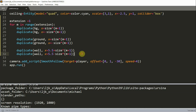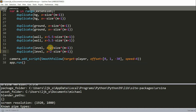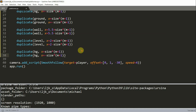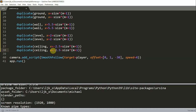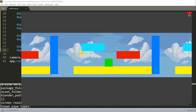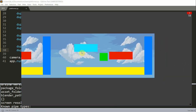I'm also going to duplicate the level, increasing by 2 — so 2 plus size on the right and 2 minus size on the left. And lastly, I'll duplicate the ceiling, decreasing by 2.5 — so negative 2.5 plus size and negative 2.5 minus size. If I run this, we want to make sure there are no errors. Now that we've cleaned up the code with a for loop, we see it's still the same as before, with no errors.